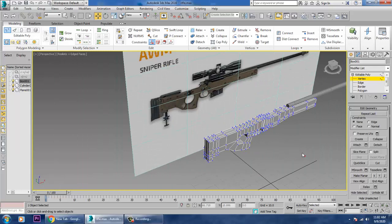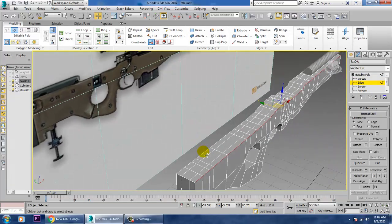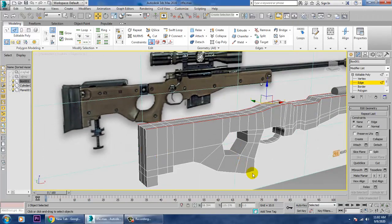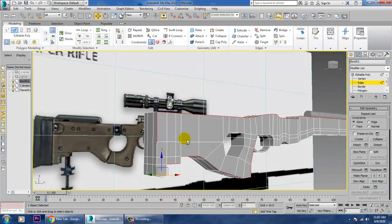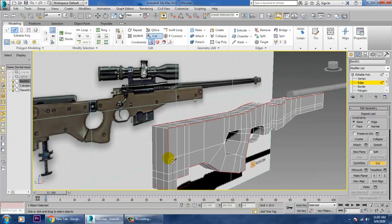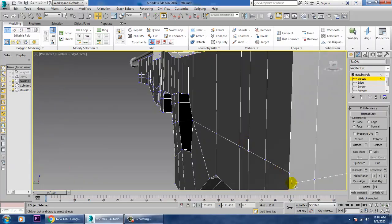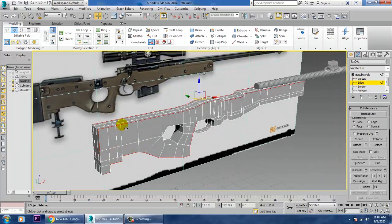Now let's go with all the edges. If you want to give some smoothness to the edges you can do that. First I'll close this with the Cut tool, then right-click and use Target Weld to go through all the edges.